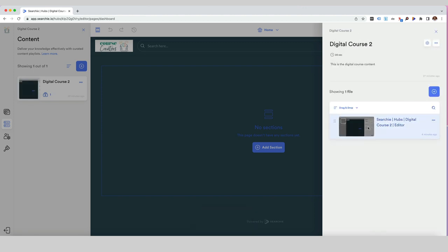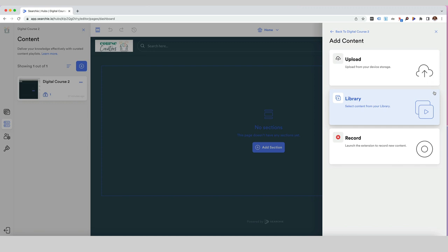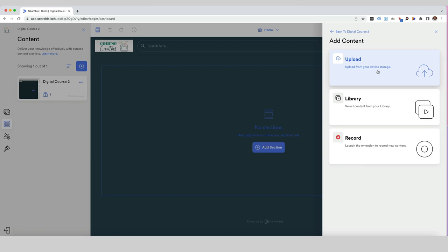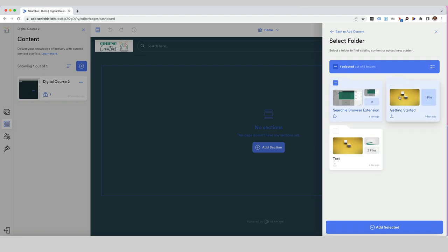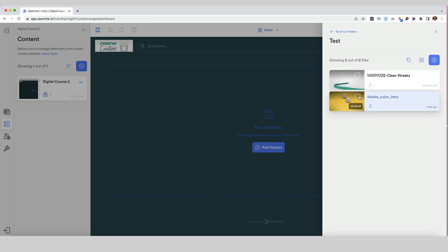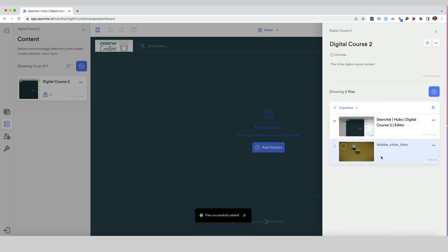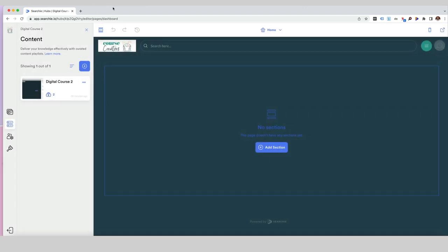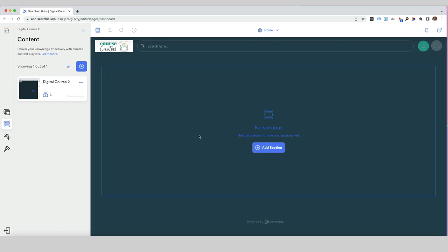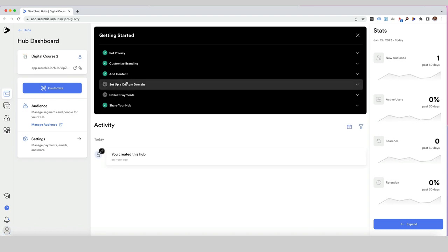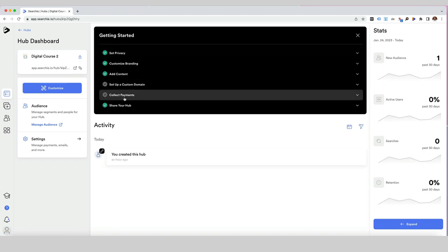Now we've got our first video in our playlist. If we want to add another file, we can click on it and either record our next one using the screen capture software, upload from Dropbox or Google Drive, or go into our library and use content we've already uploaded. If I go to library and select a test file, I can go ahead and add that video as well, giving us two files inside our content library.